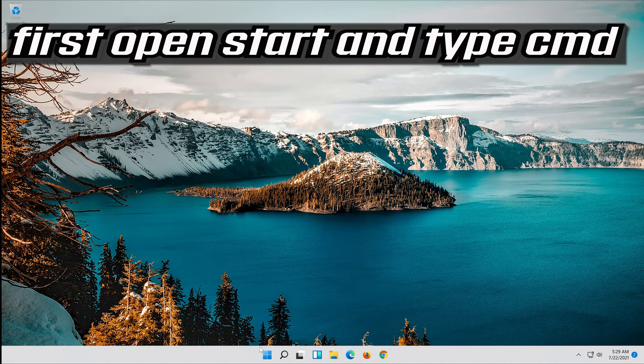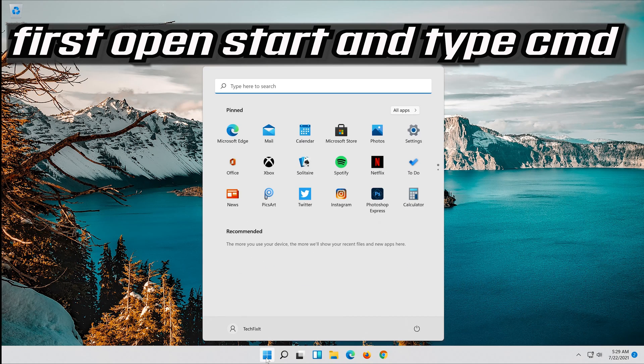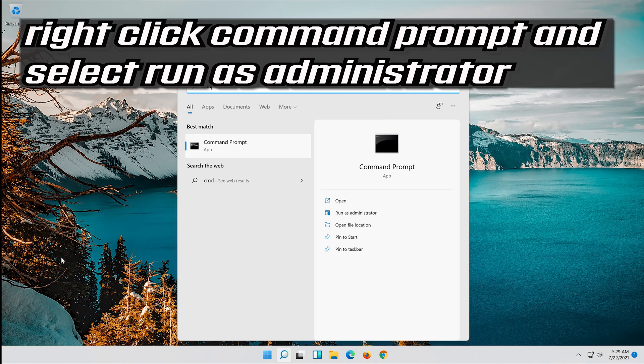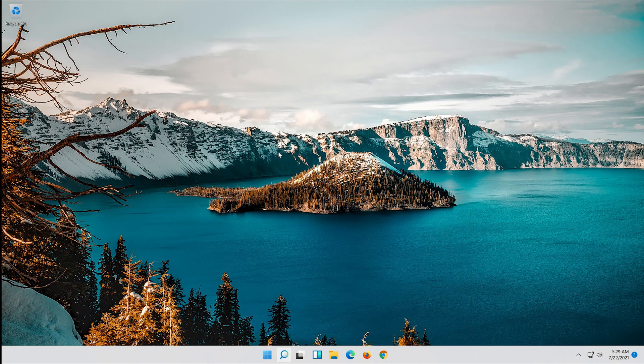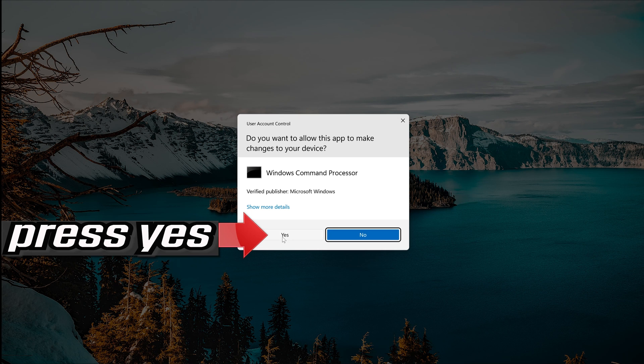First open Start and type CMD. Right-click Command Prompt and select Run as Administrator. Press Yes.